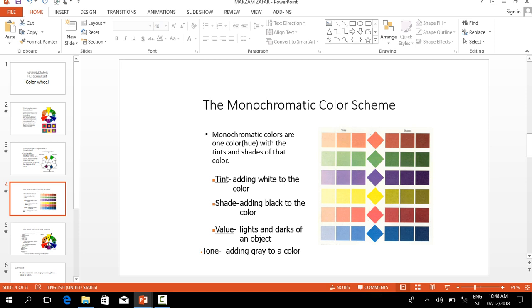Shade means adding black to the color, and value means the lightness and darkness of an object. Tone means adding gray to a color.